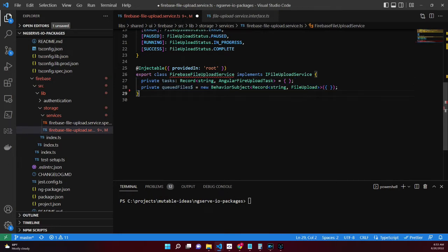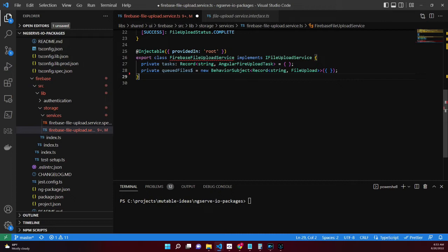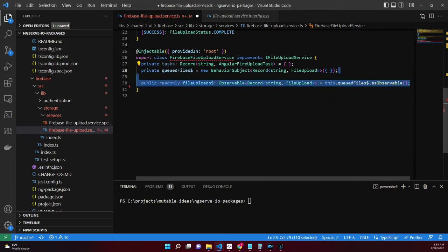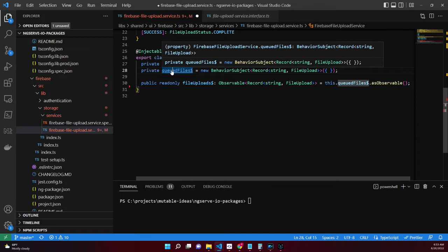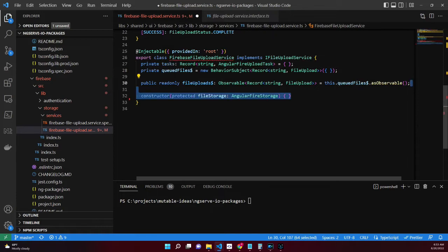The queued files property is a BehaviorSubject that will emit changes to the underlying state of the files added for upload. The fileUploads is a read-only property that emits values as we change values in our queued files property.